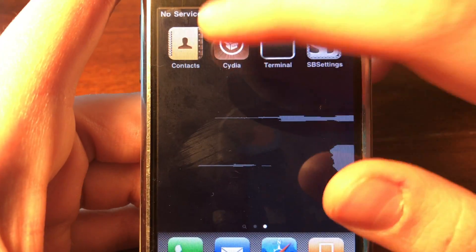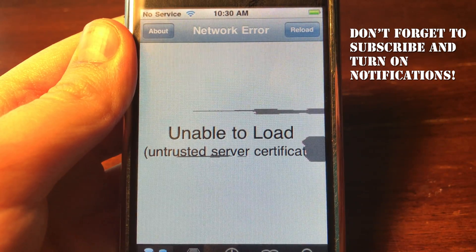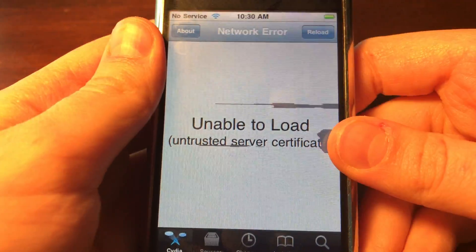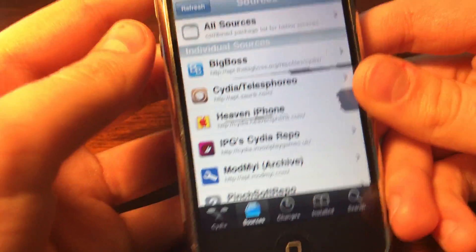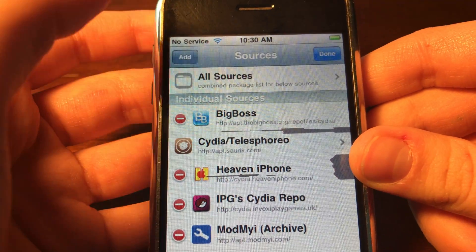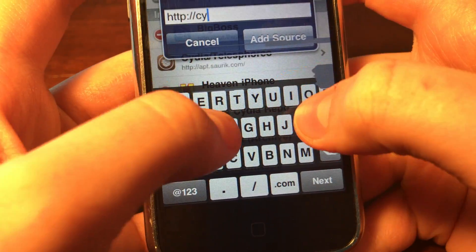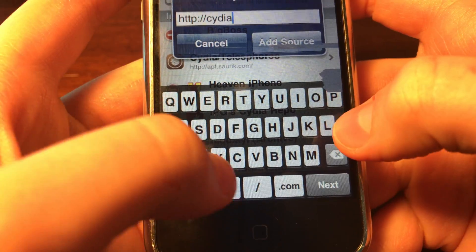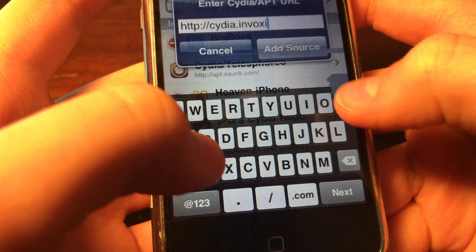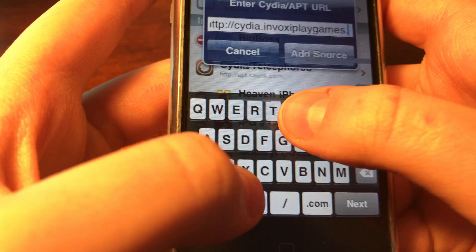So guys, first thing we're going to do is go ahead and go into Cydia. Once we get into Cydia, you can see we have the unable to load untrusted server certificate error. So we're going to go down to Sources, go to Edit, click Add, and we're going to type in cydia.invoxyplaygames.uk.